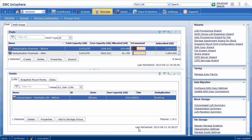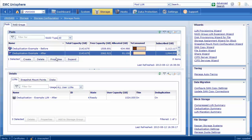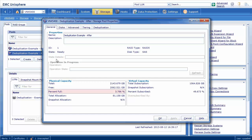Let's view the properties of the pool which contains the LUN with deduplication already enabled. For this pool, we can see the pool is only about 3.8% full, with only about 81GB used. Remember, this pool contains the exact same 25 virtual desktops as the other pool we viewed, but deduplication is enabled on the LUN in this pool. Let's view the deduplication tab to see what it contains.